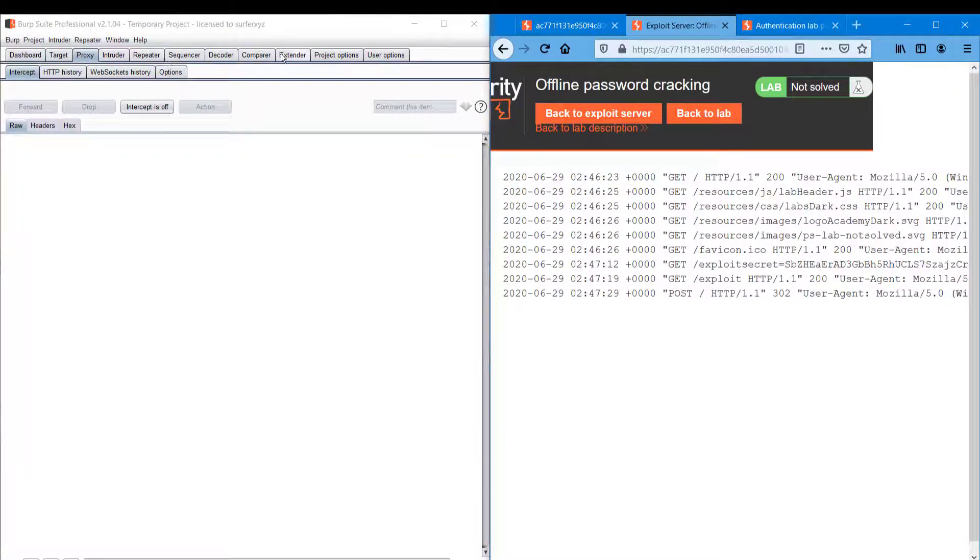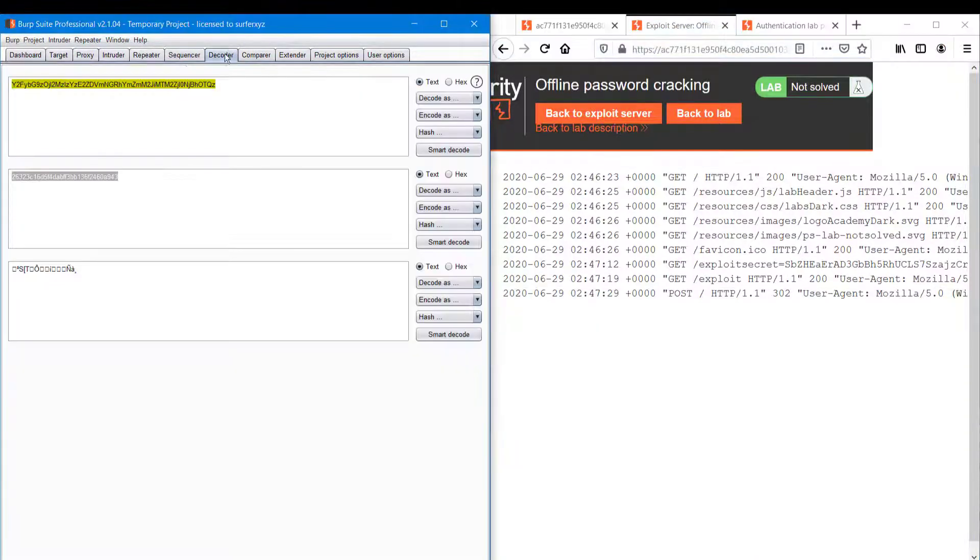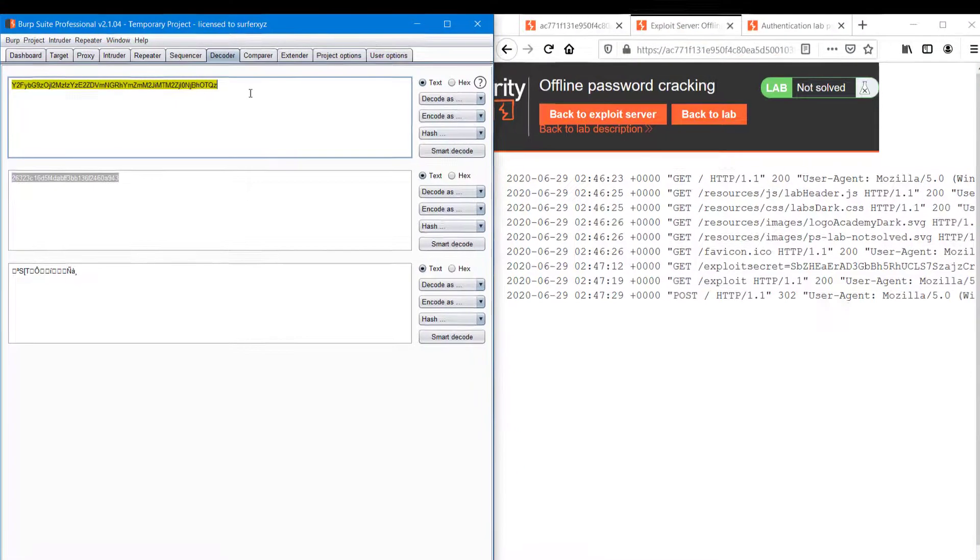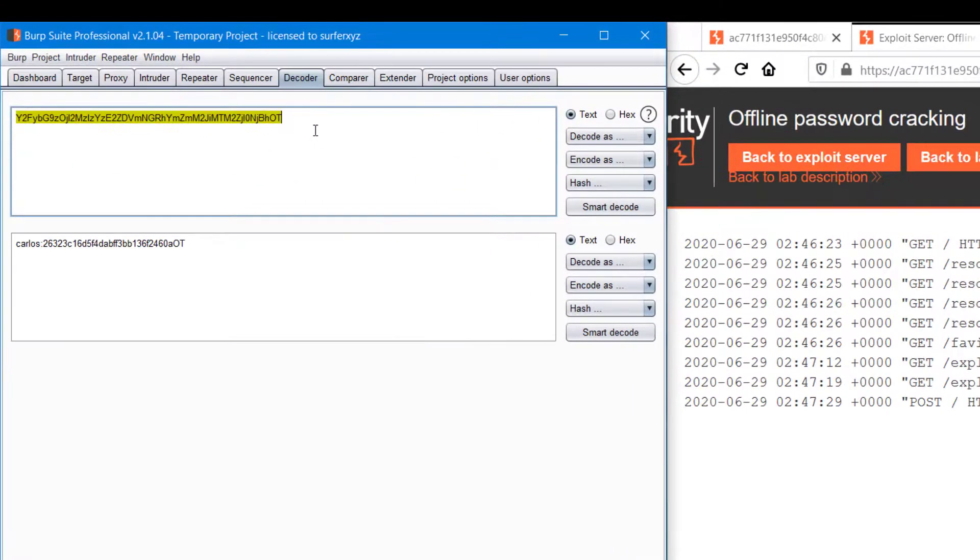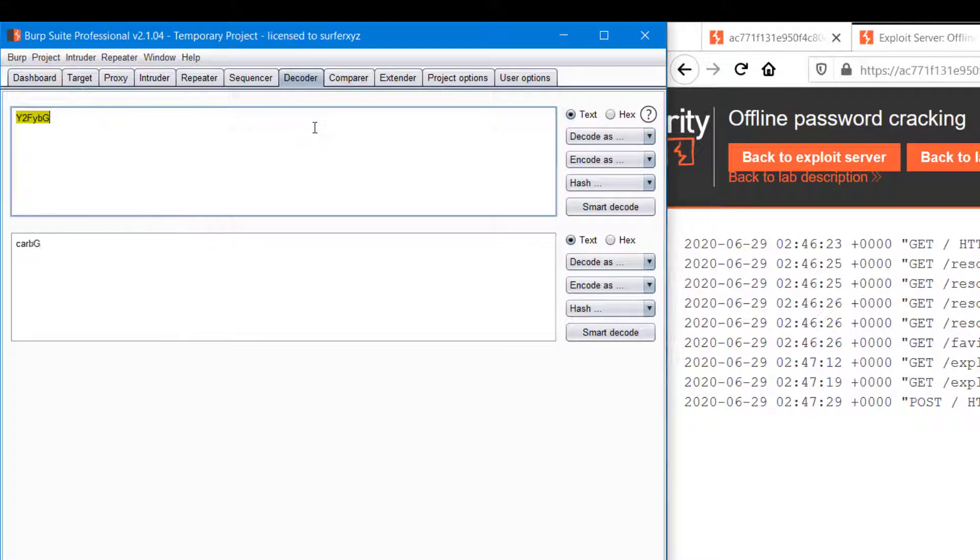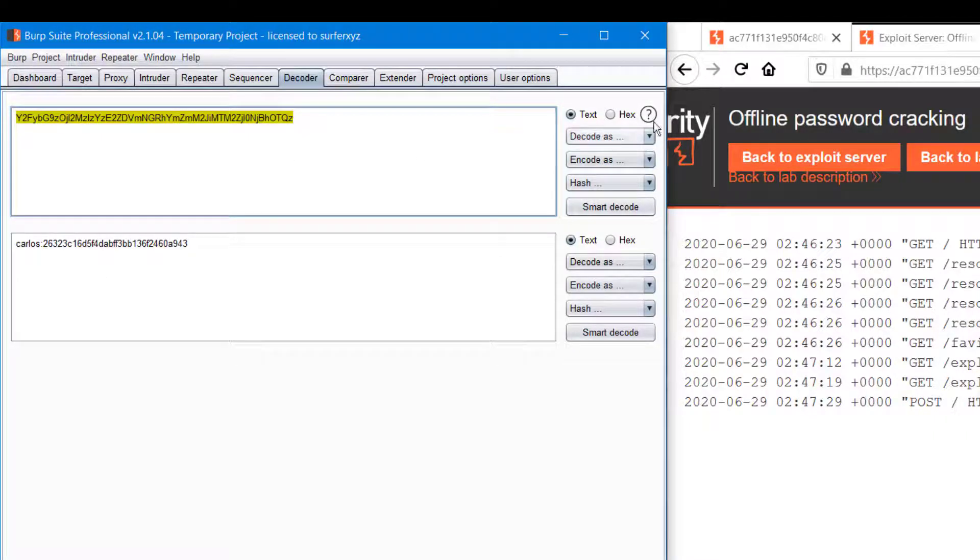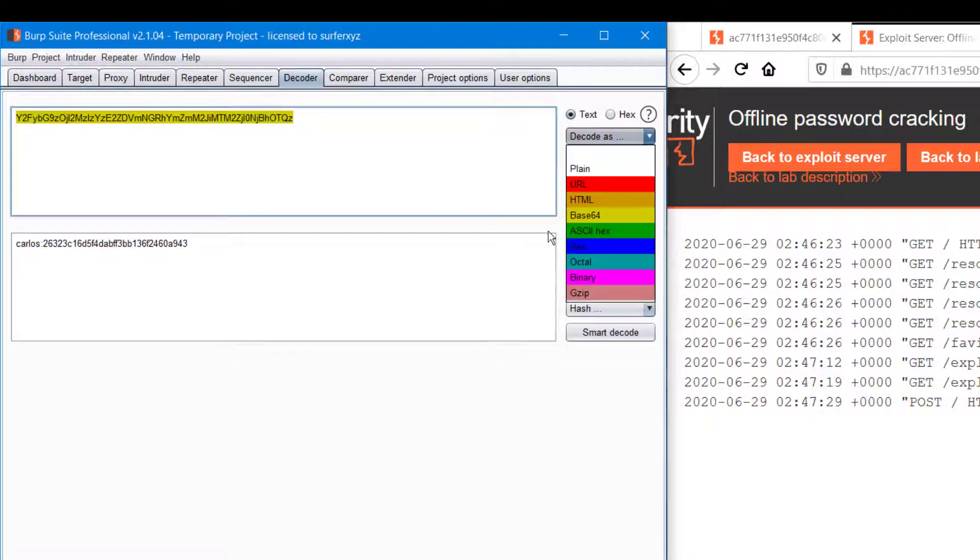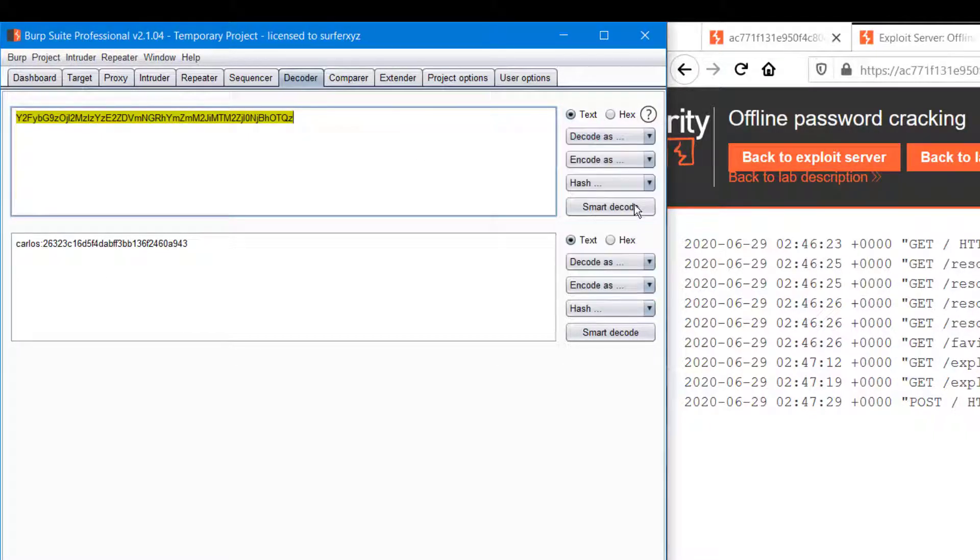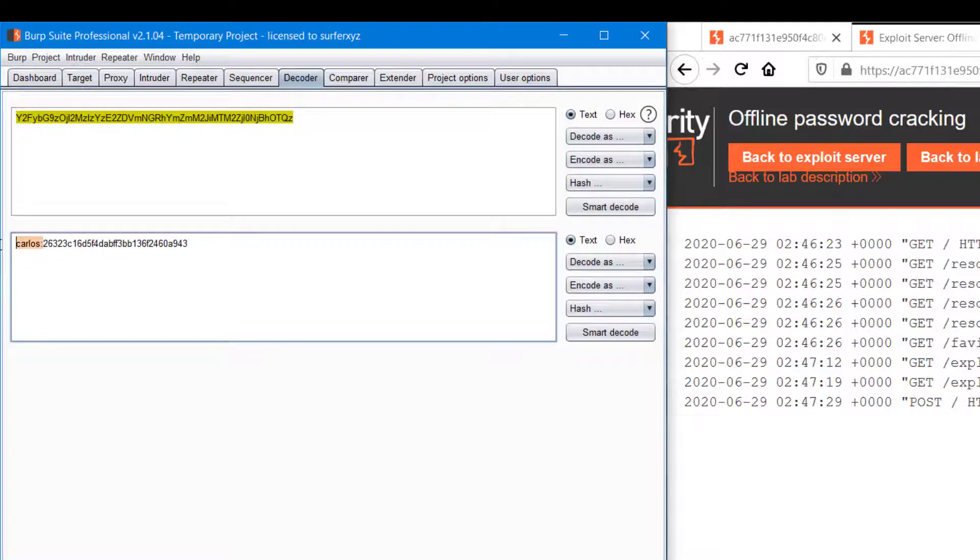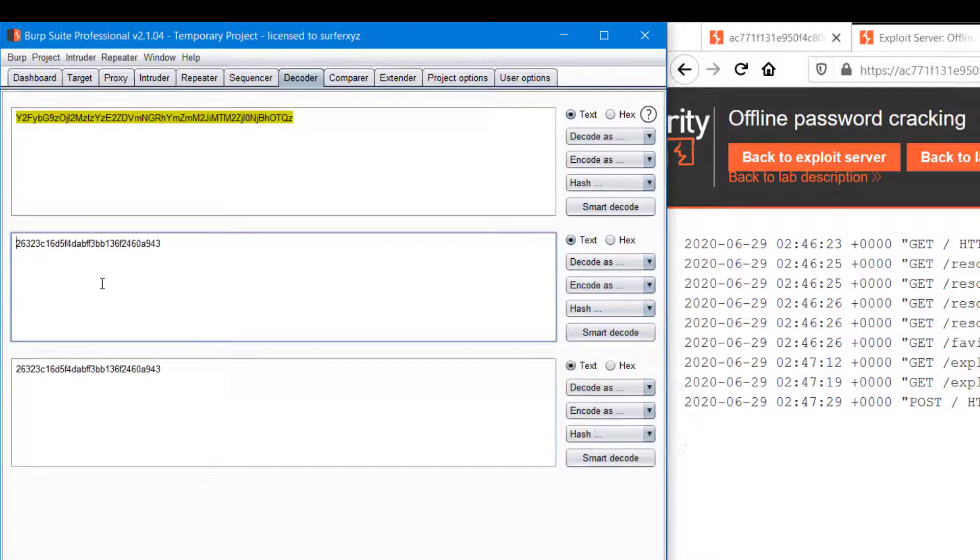And pasting it in a decoder. Yeah, it's Carlos. Decode as Base64 and we are getting a hash value. I'm just copying it.